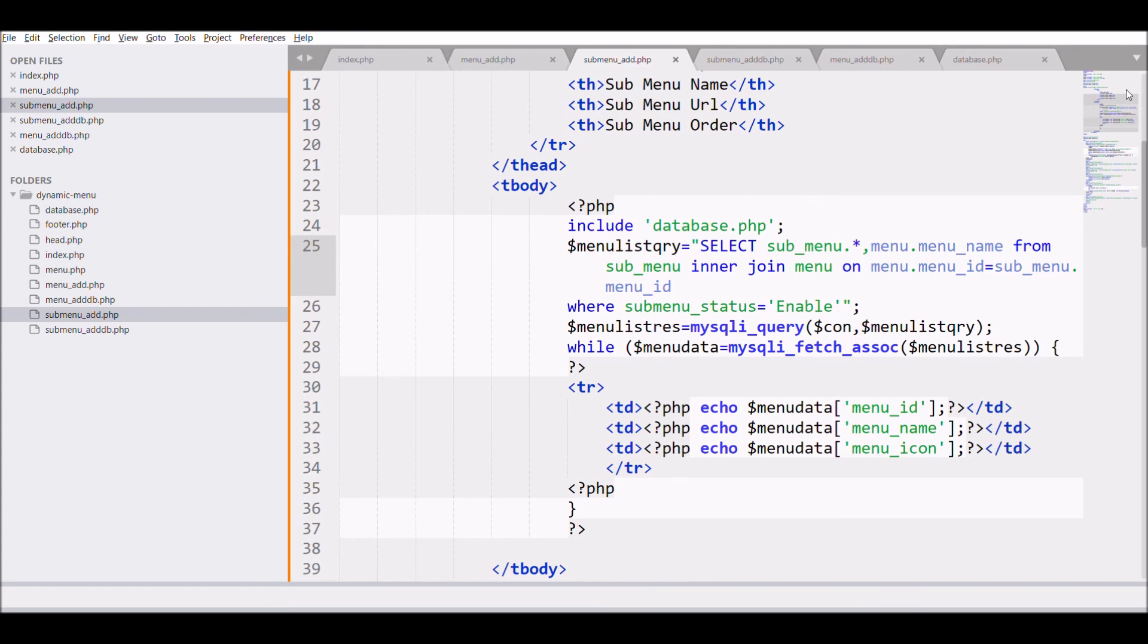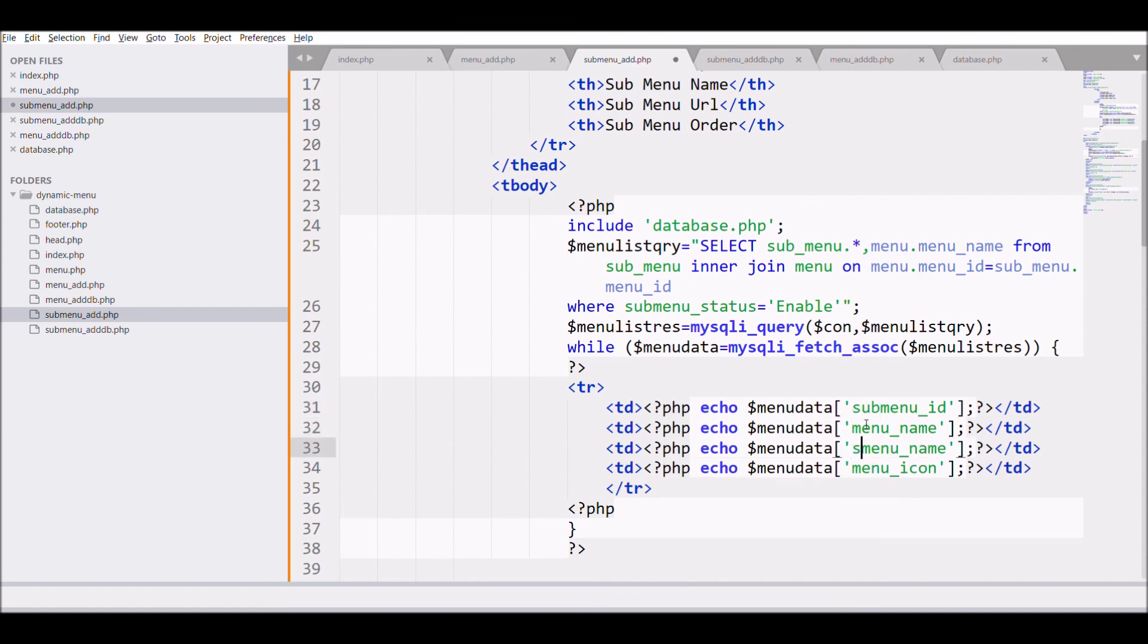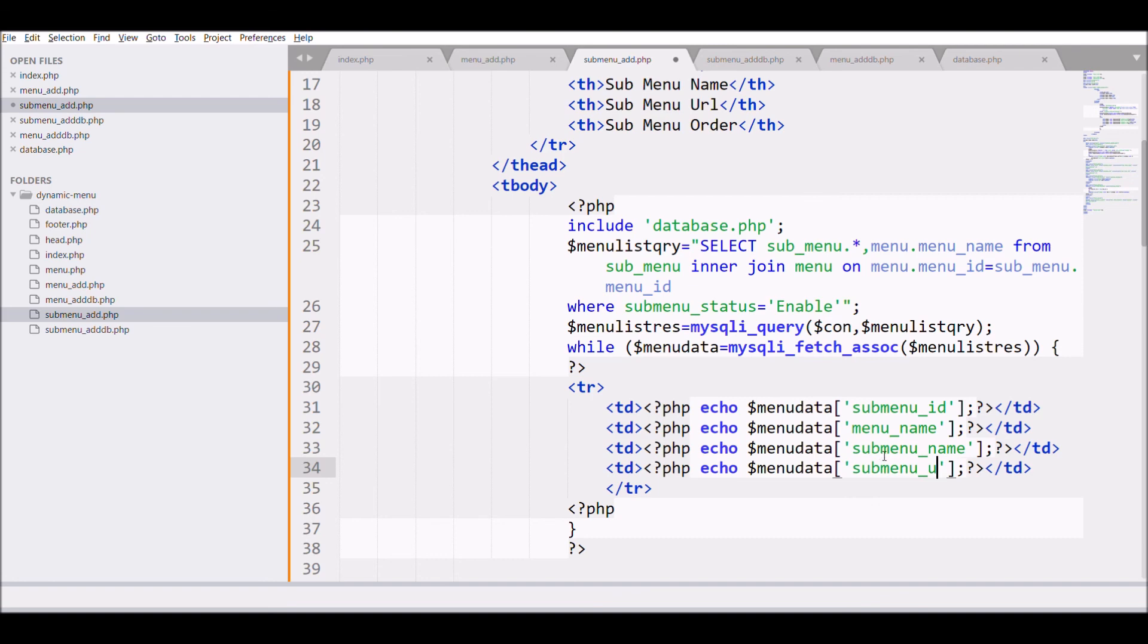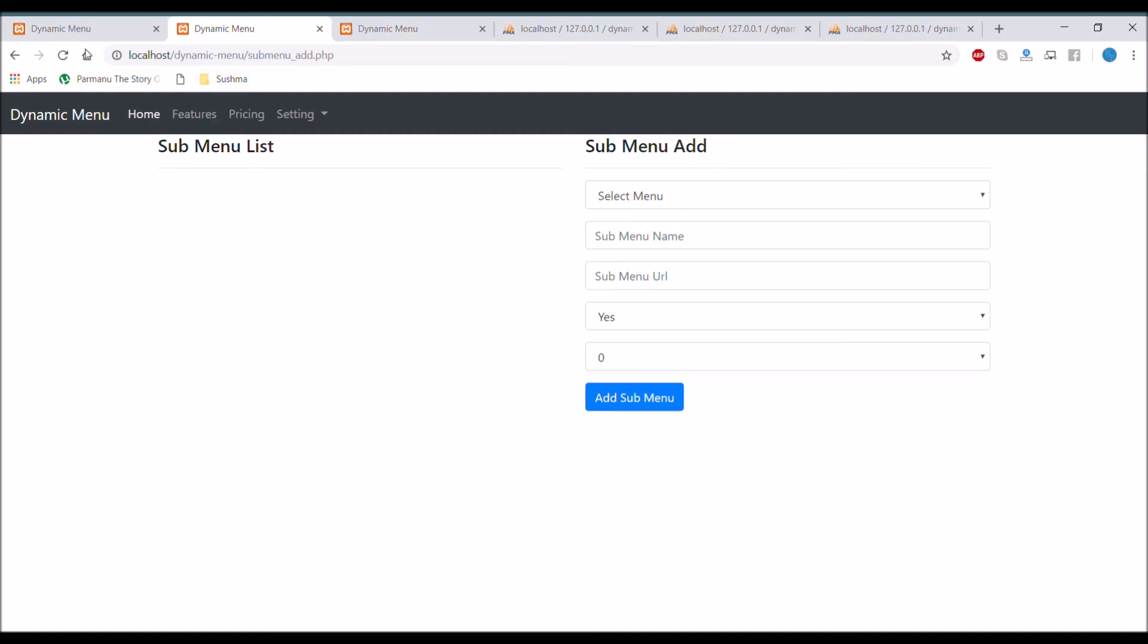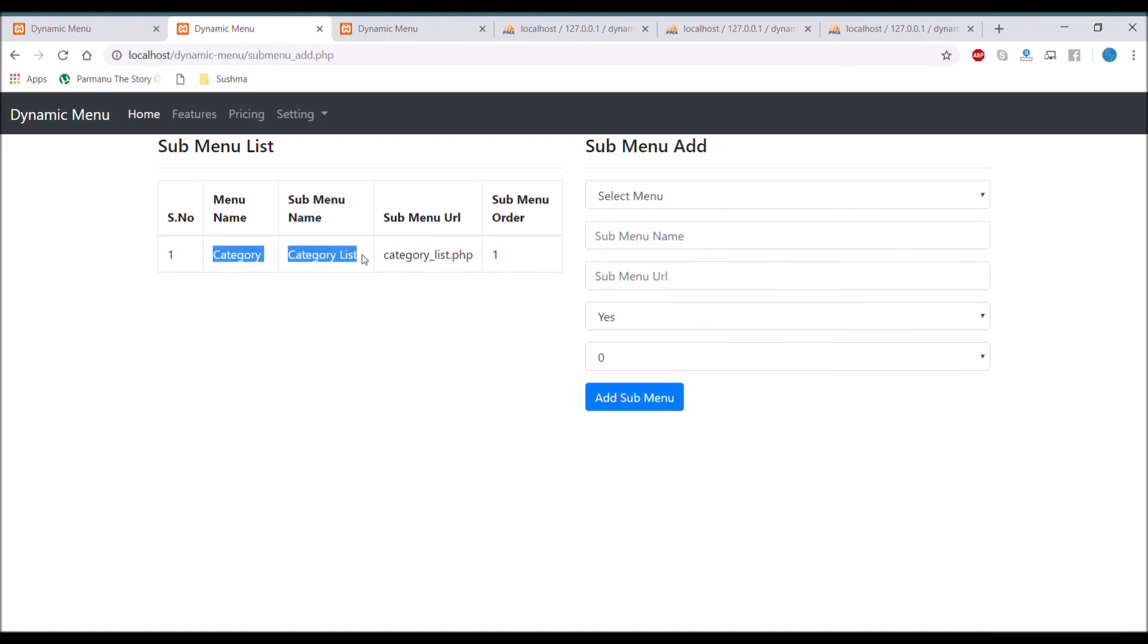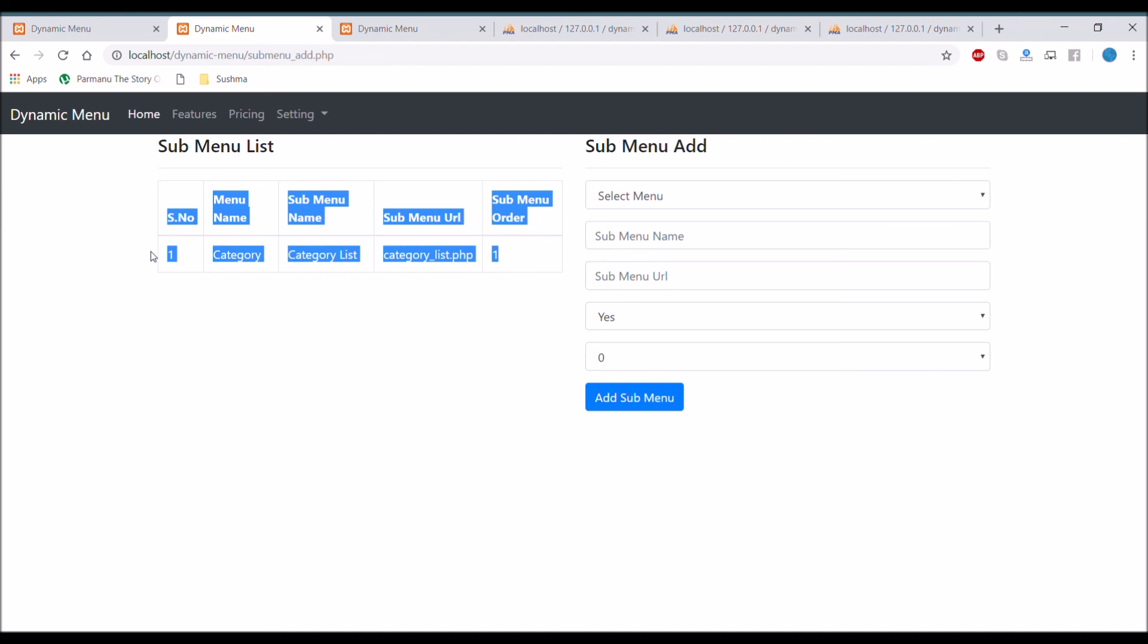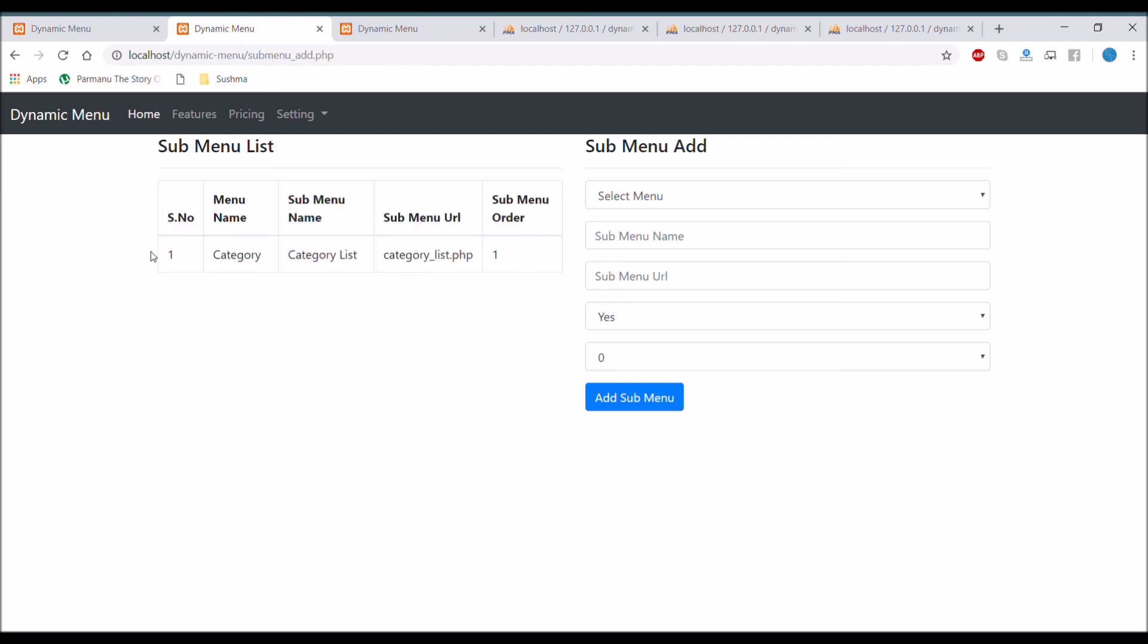So let me change the row variable. So first one is going to be submenu id. Second one is going to be menu name. Third one is going to be menu name. Fourth one is going to be menu url. And last one is going to be menu order. So let's check it in browser. There you can see a menu is displayed. Menu name is category. And submenu name is category list.